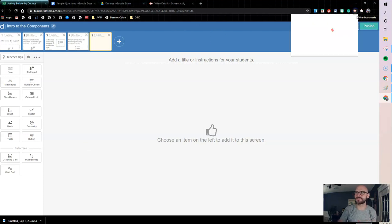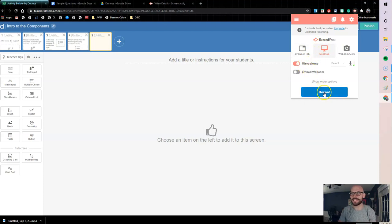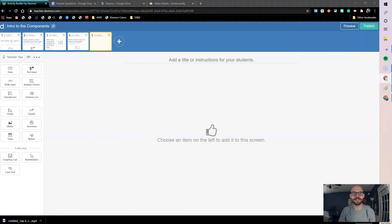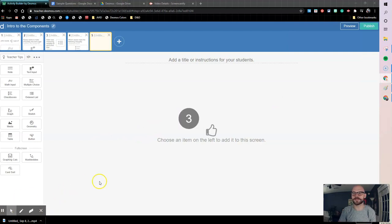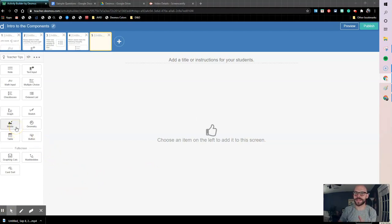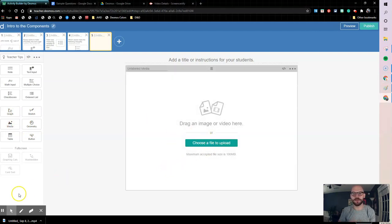I'm going to use my screencastify and I'm going to record a quick video that we can insert in using the media component. So let's come here and we are going to record our screen. This is how we add a media component to a Desmos activity. We come over to the left, select media, and then I'm ready to choose and upload my files.